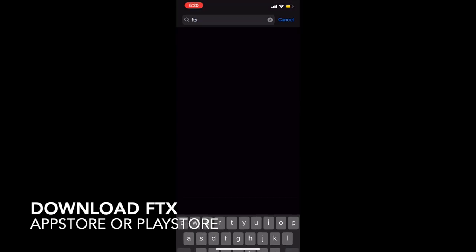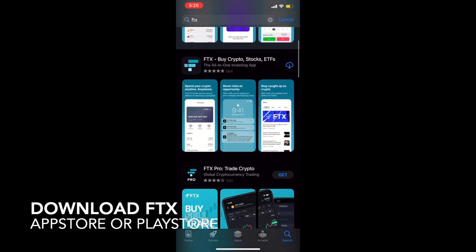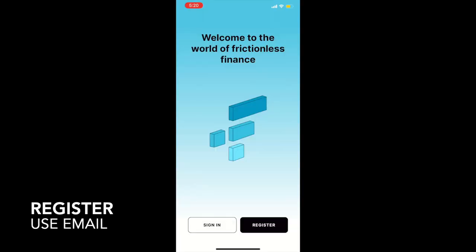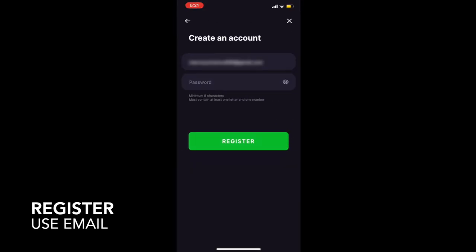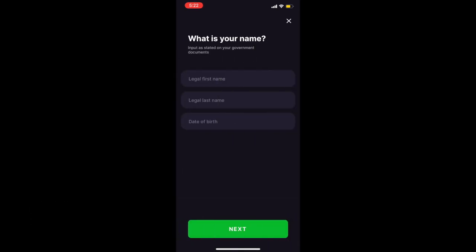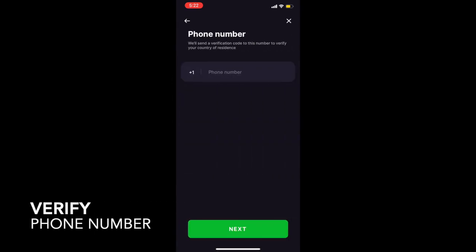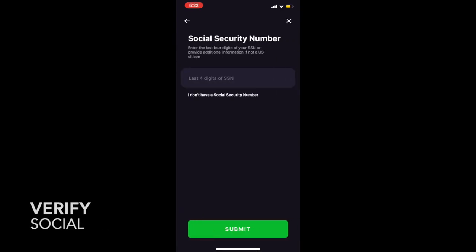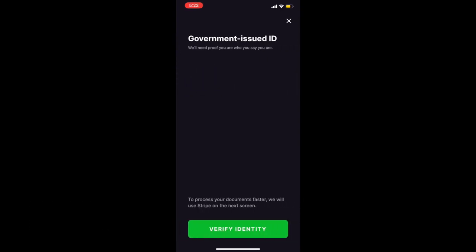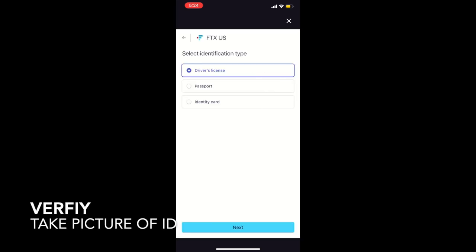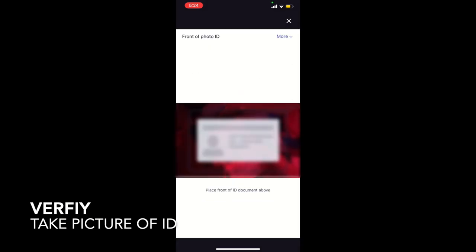The first thing you want to do is download the FDX app off the Play Store or Apple App Store. Once that is installed, you're going to create a new account by registering with your email, verifying your number, and adding the last four digits of your social. The app will prompt you to a website where you will be required to take a picture of your ID and yourself as proof of identity.